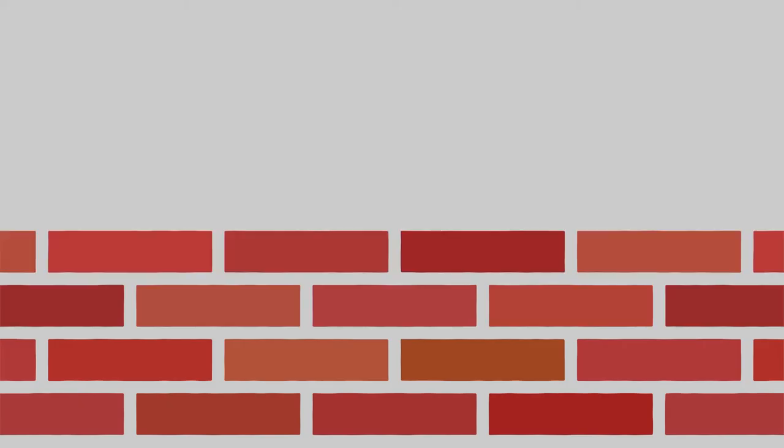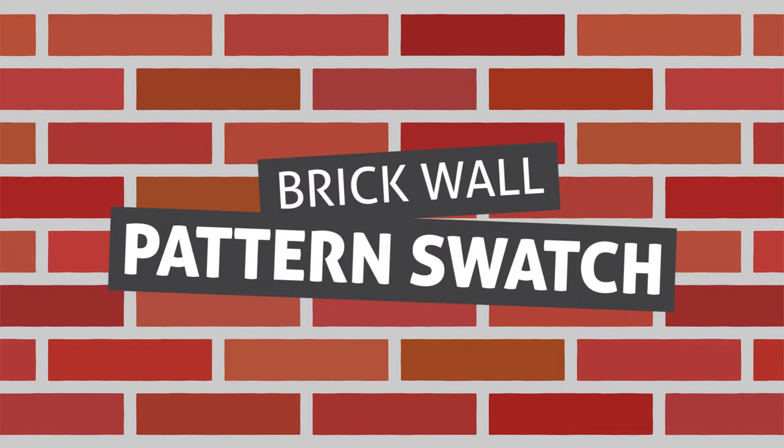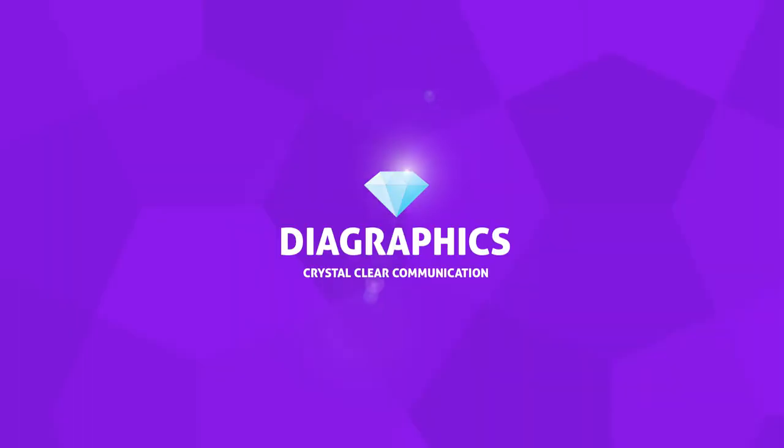This is how you can create a cool brick wall pattern swatch inside Adobe Illustrator. My name is Kent, I'm a graphic designer and this is Diagraphics.